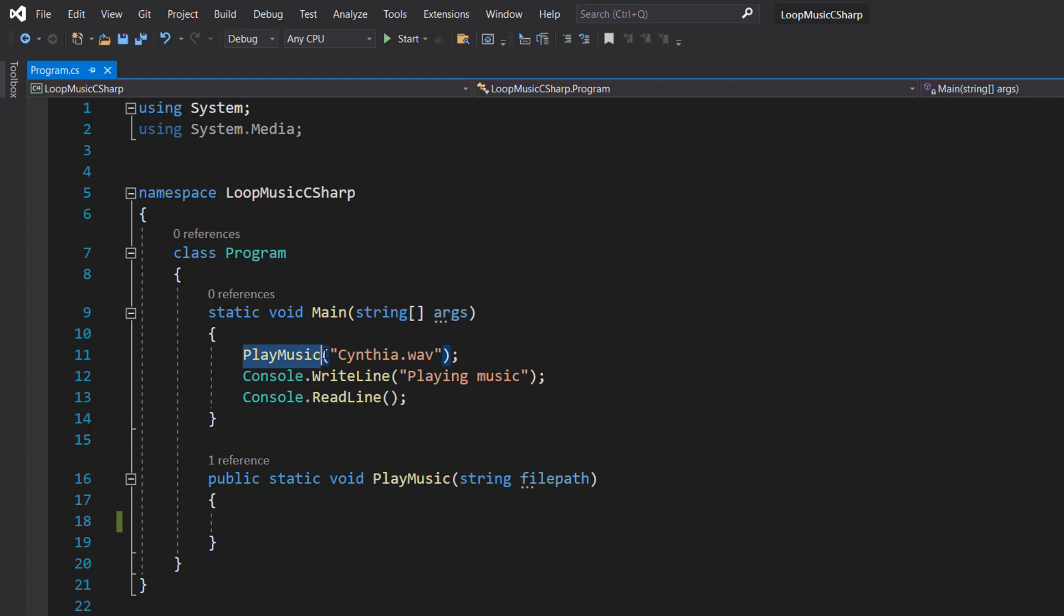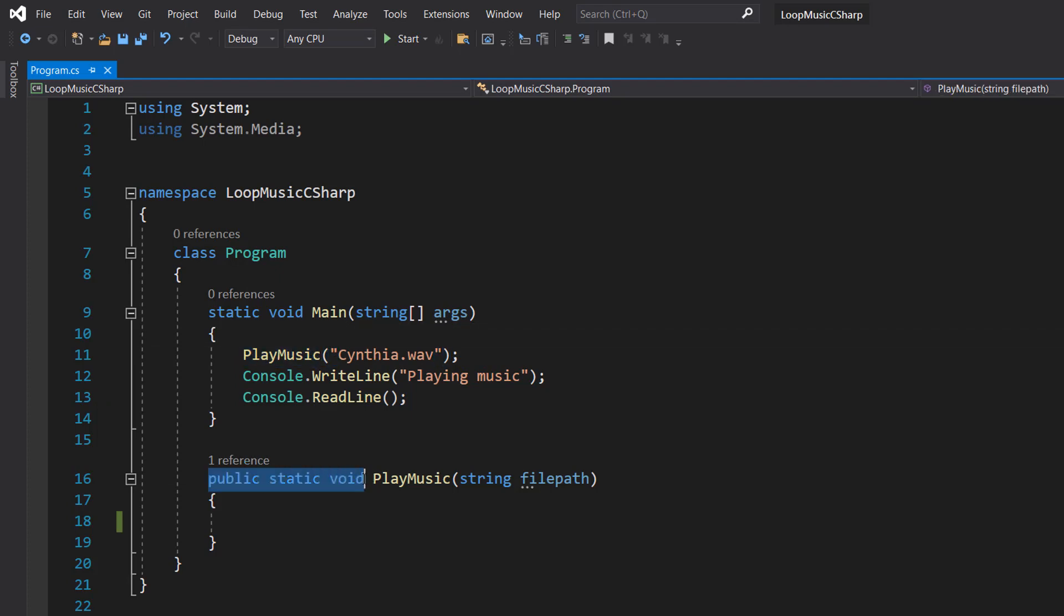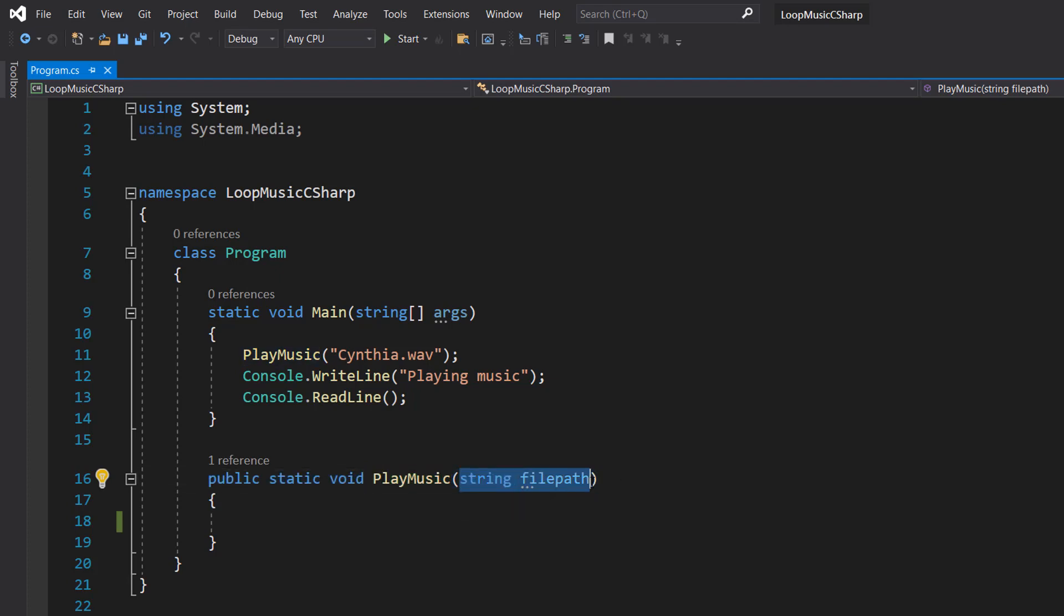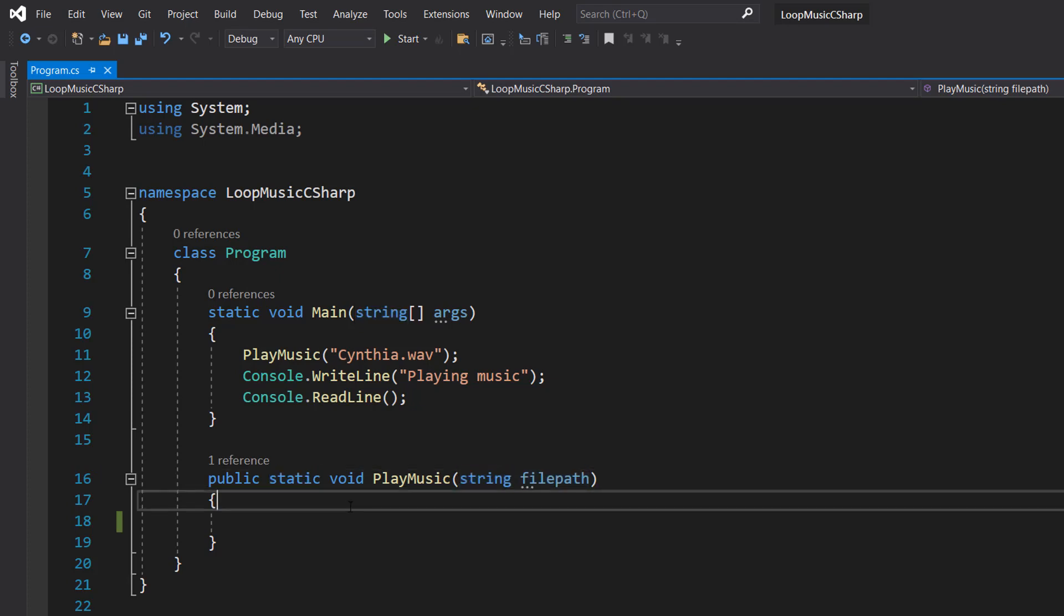So let's define play music. Public static void. Pretty simple stuff. It's not going to return anything. Play music is the name. String file path is the file path of the WAV file we wish to play. Obviously if you're not doing this in a static context you don't need to include the static.